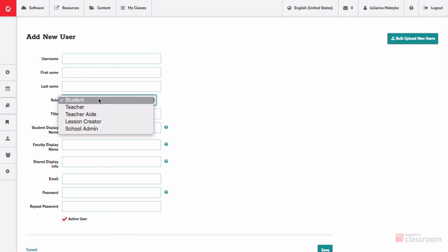See the overview of users in the user guide for more information about each user role. Note that only school admin users are able to add additional school admins, teachers, teacher aides, or lesson creators to your school's Music First classroom.